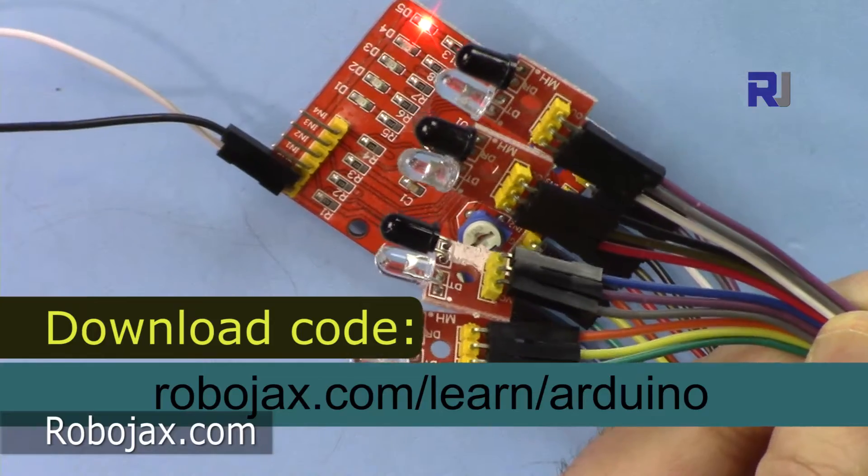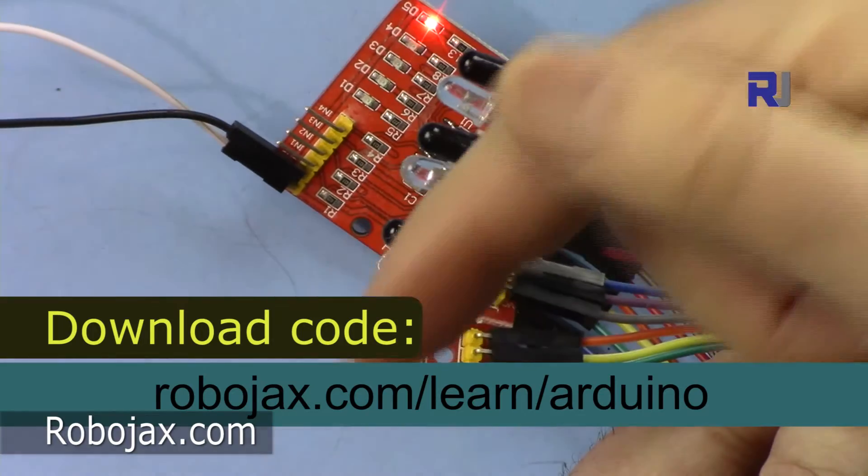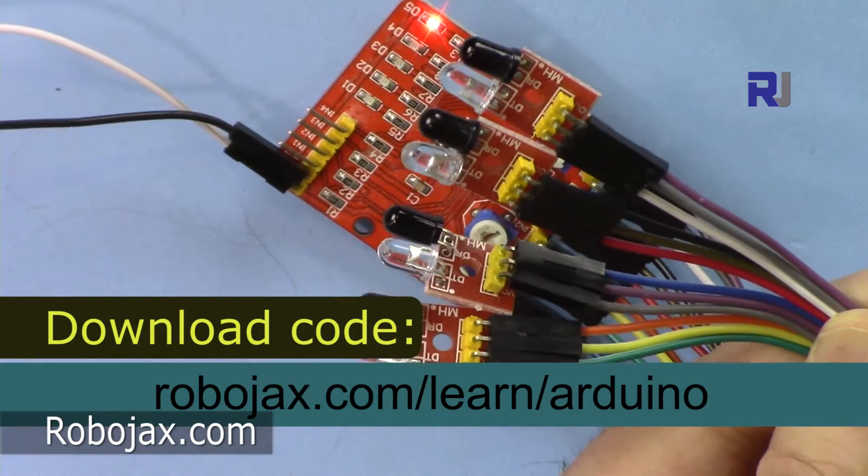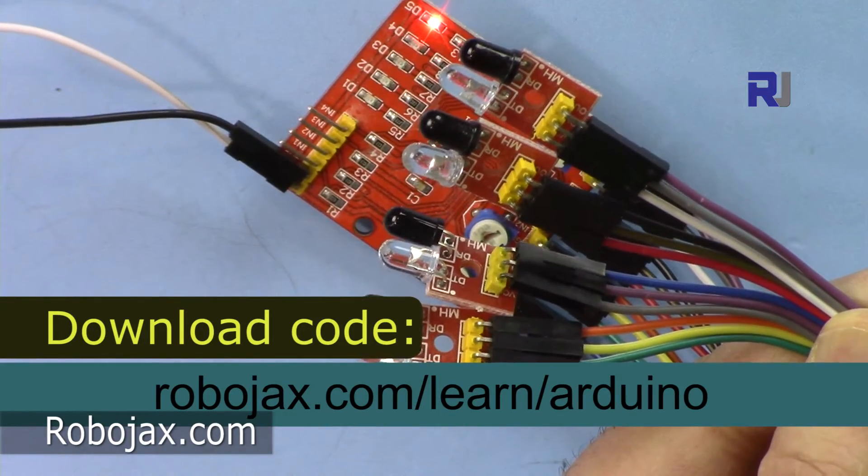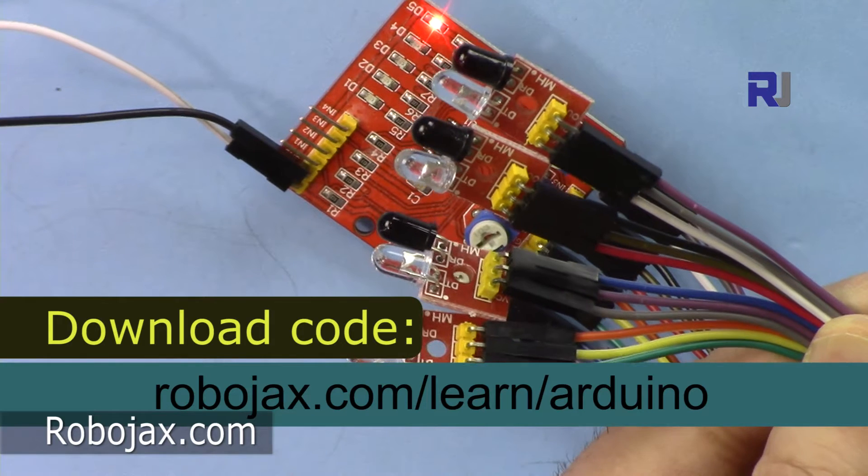You can get the code by clicking at the link in the description below or you can go directly to robojax.com/learn/arduino.